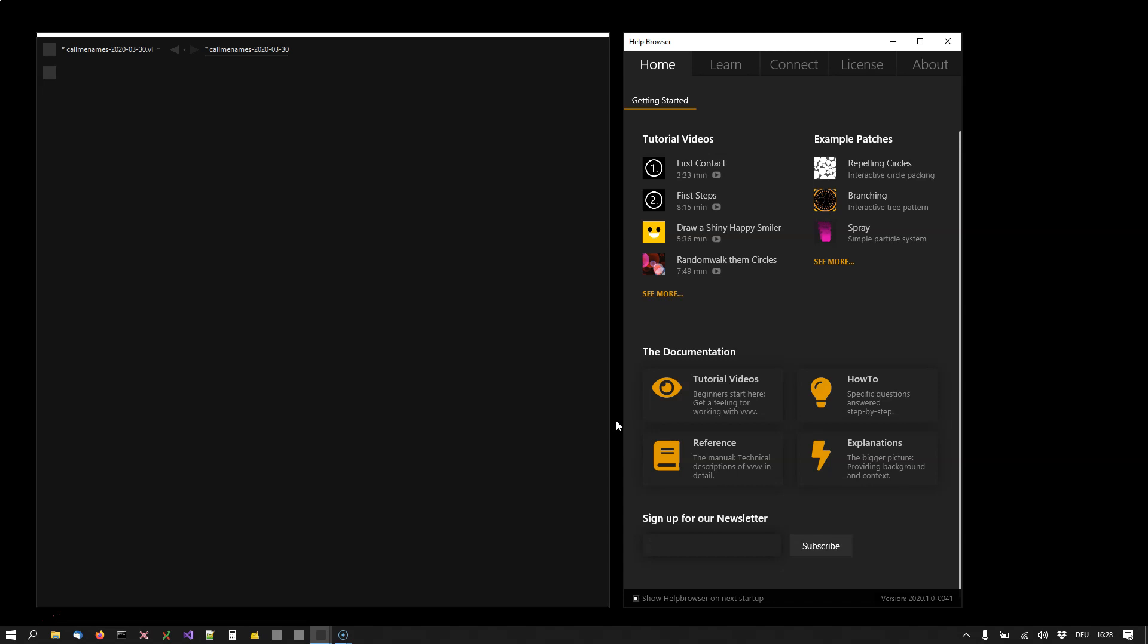This is the all-new VVVV gamma. You've just installed and opened it for the first time. On the left side is the patch editor, where you'll create your programs. On the right side, VVVV has opened its help browser for you. This is optional—you can disable it for the next startup.